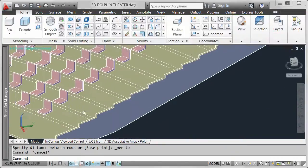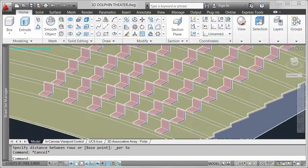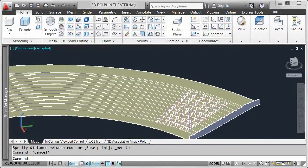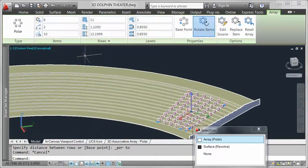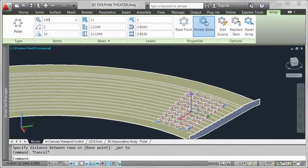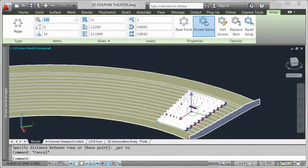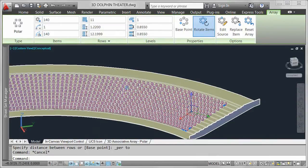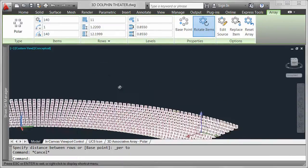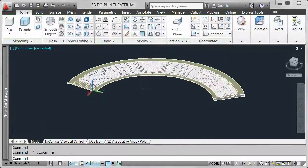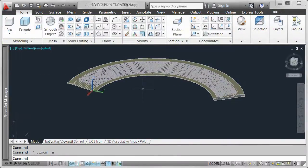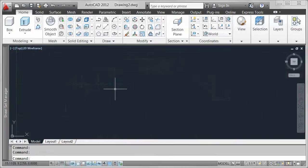With powerful new associative array functionality, I can continue to explore my design ideas with ease and efficiency. So far I've focused on associative polar arrays, but you can use similar associative array functionality to create and edit rectangular arrays as well as new path arrays.